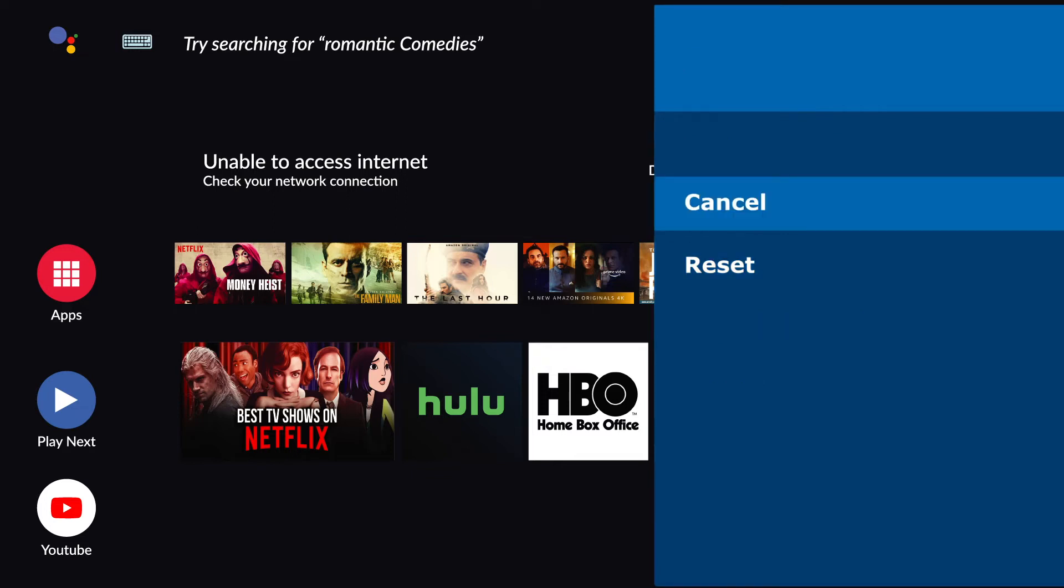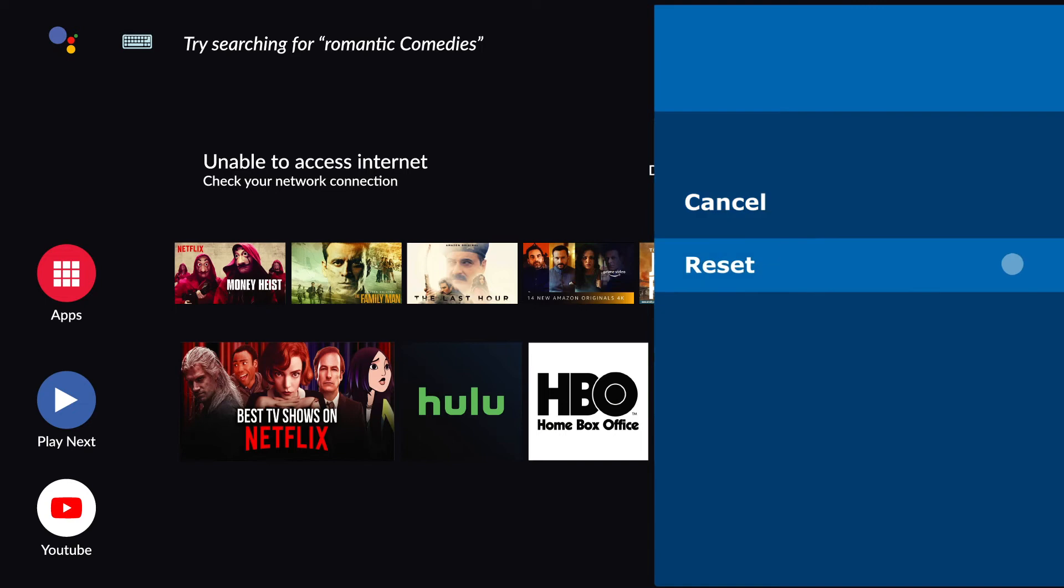You can also cancel the factory reset process by pressing Cancel or move to Reset. Once you choose Reset, select Erase Everything.